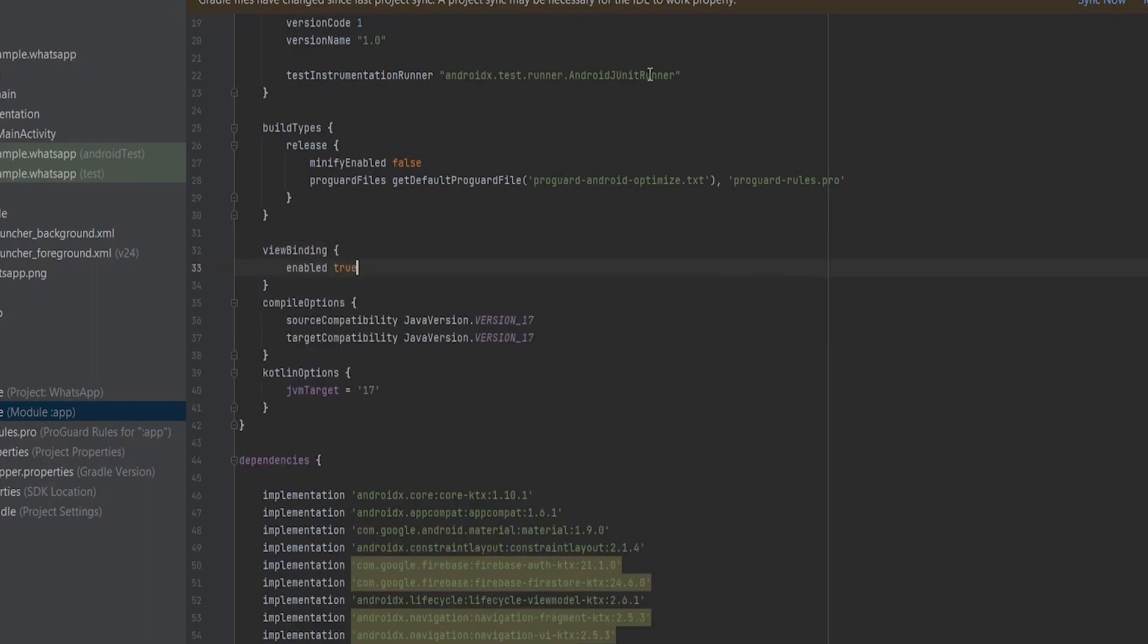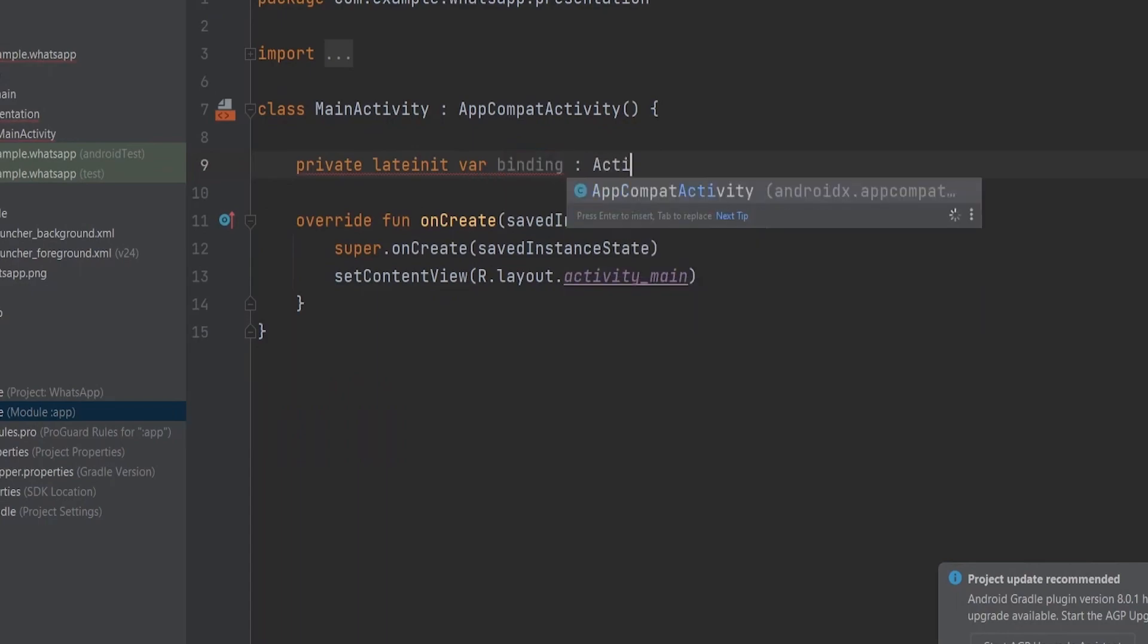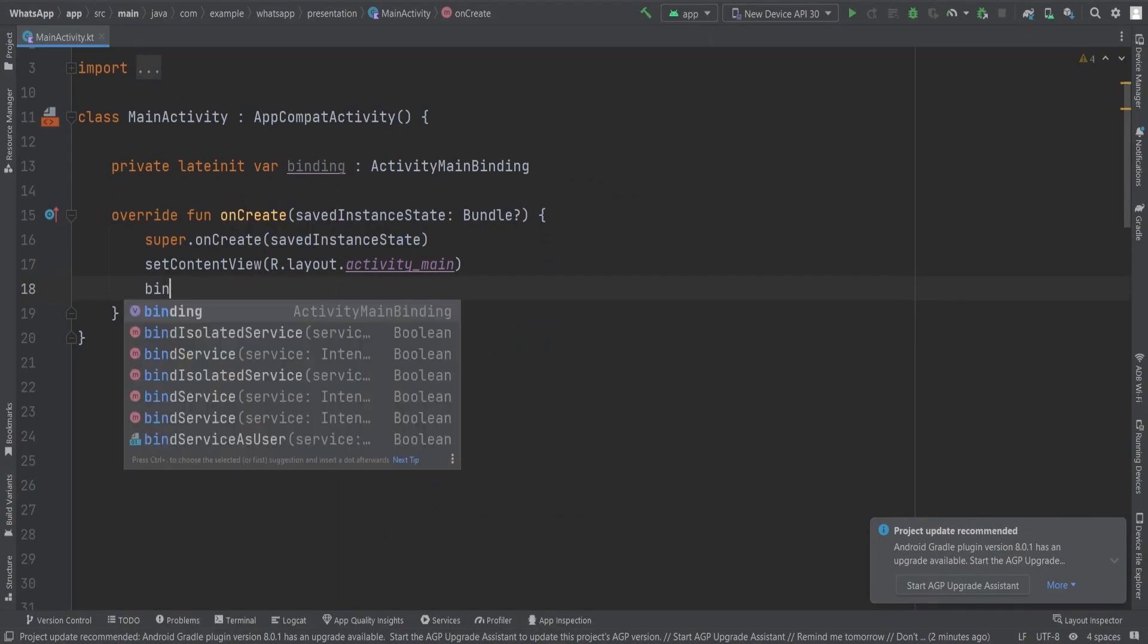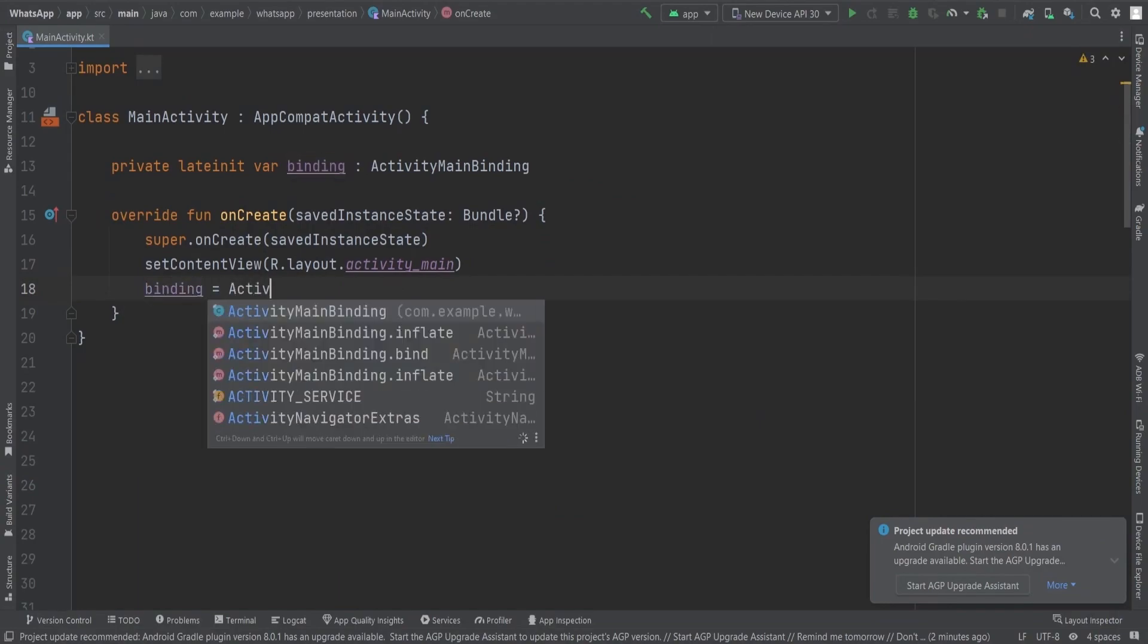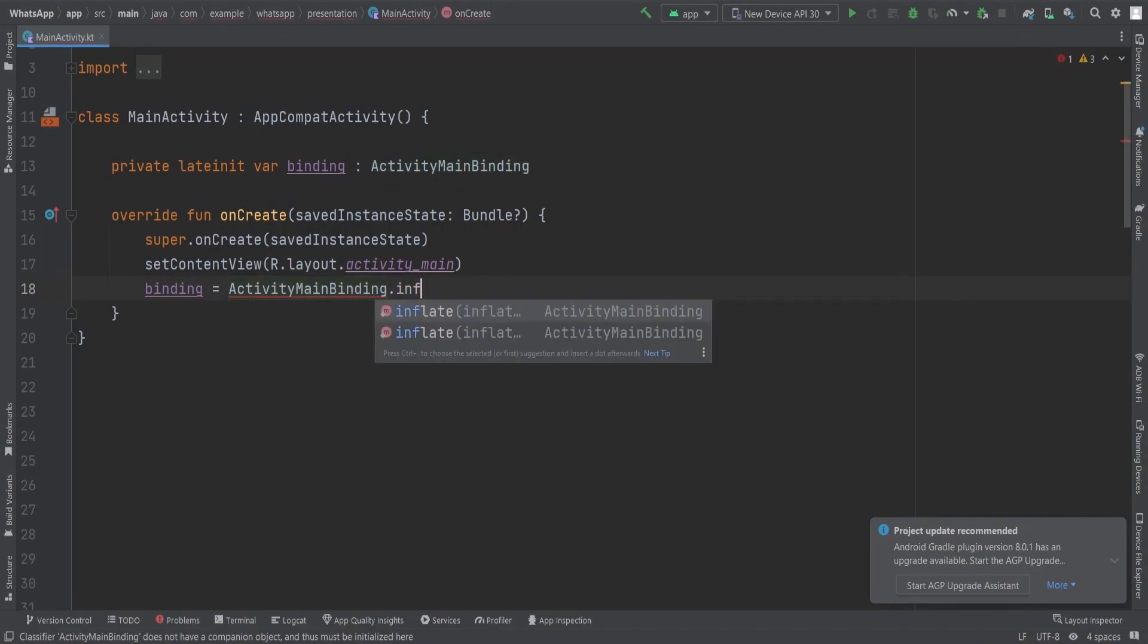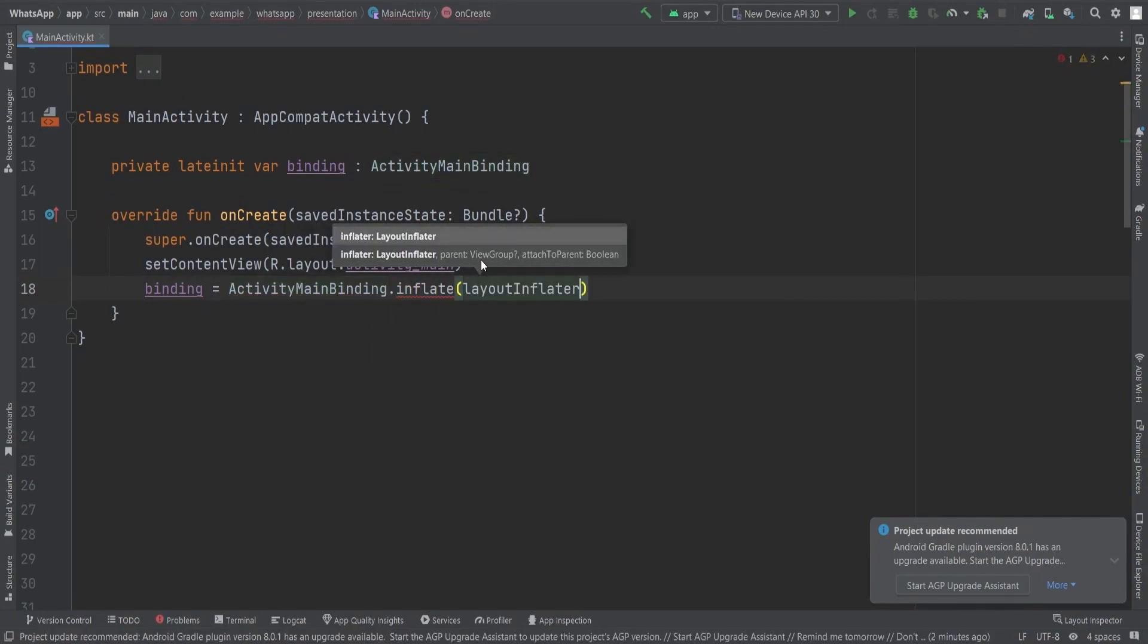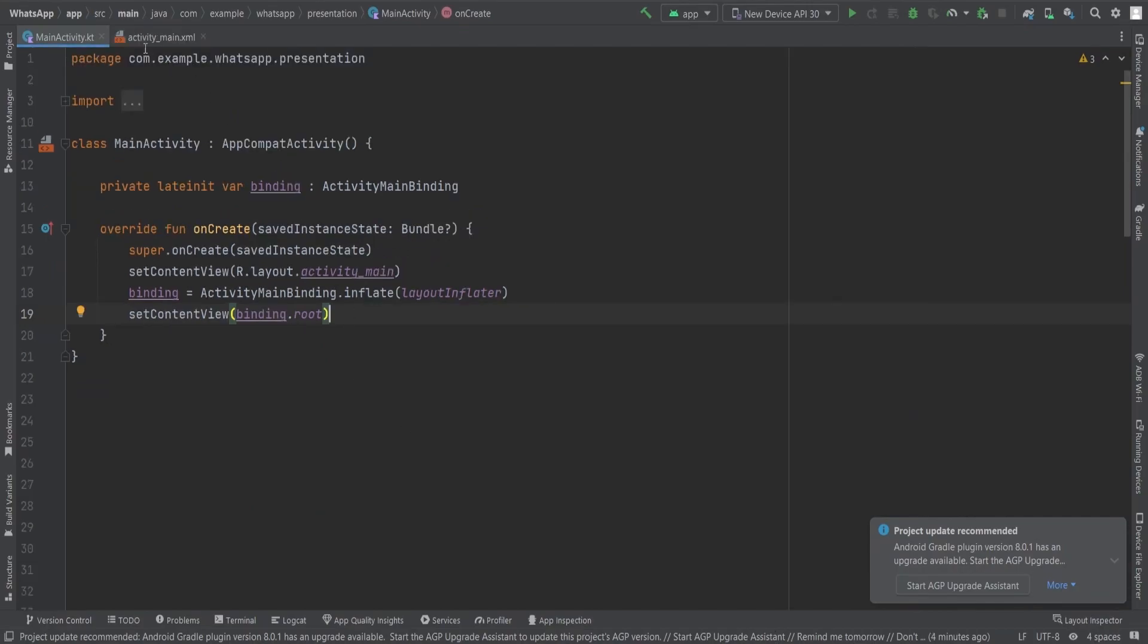By enabling view binding, we will have an easier time accessing and manipulating views in our code. With view binding enabled, we can proceed to set up the view binding in our main activity. Start by creating a variable called binding of type ActivityMainBinding. To initialize the binding, assign it the value of ActivityMainBinding.inflate. This line of code will inflate the layout and provide us with a reference to the root view. Finally, call setContentView binding.root to set the main activity's content view to the root view provided by the binding.